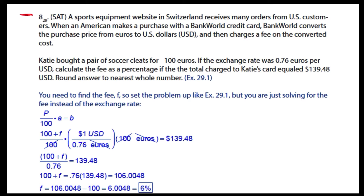So this is similar to example 29.1. Set the problem up like that — you're just solving for the fee instead of the exchange rate in this particular problem. So think: percent times A is equal to B. And so the fee is going to be like a percent increase. It'll be 100% plus the fee times a conversion factor.